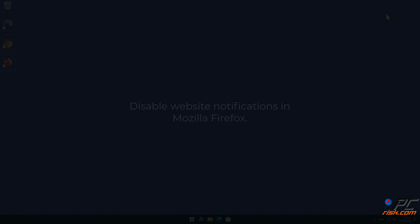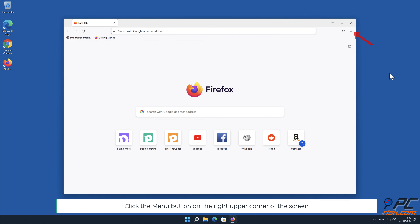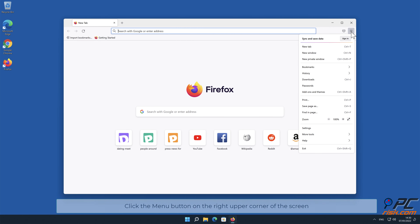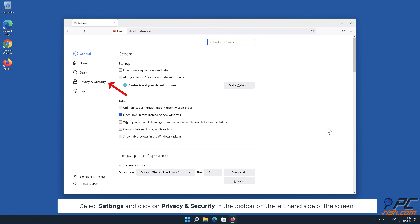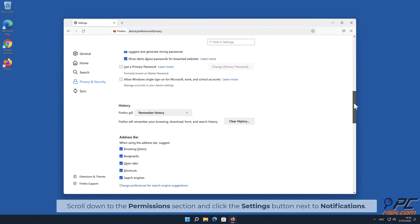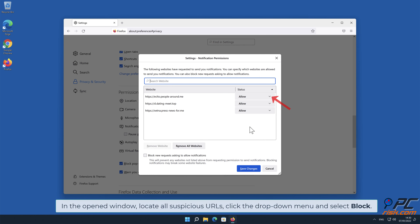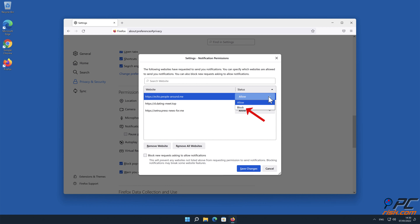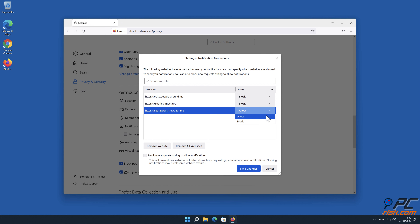How to disable website notifications in Mozilla Firefox. Click the menu button on the right upper corner of the screen, select Settings, and click on Privacy and Security in the toolbar on the left-hand side of the screen. Scroll down to the Permissions section and click the Settings button next to Notifications. In the open window, locate all suspicious URLs, click the drop-down menu, and select Block.